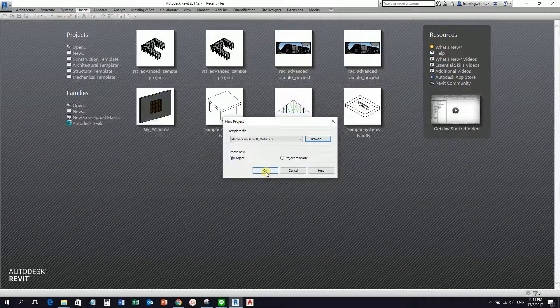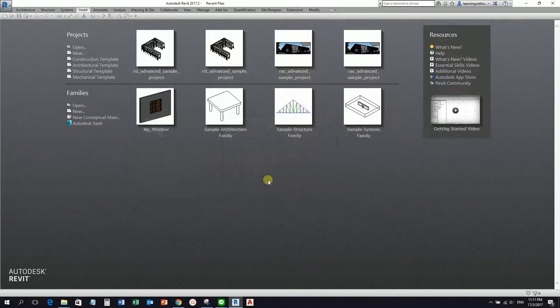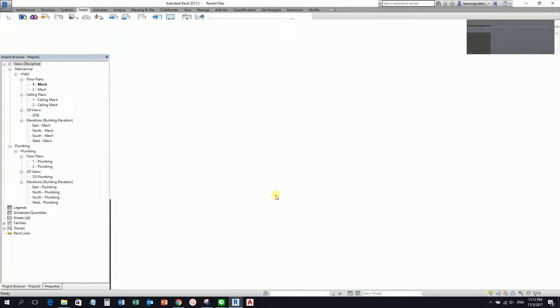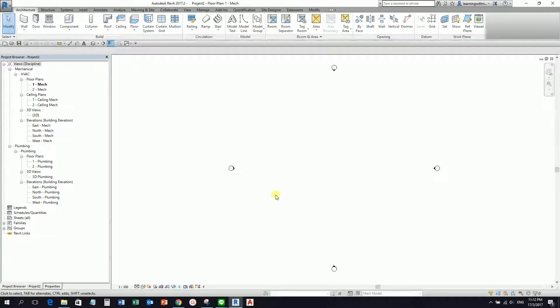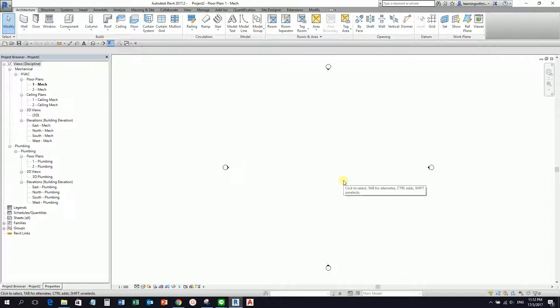Select OK to create a new project. So this is now our new project. What we're going to do — let's say the architect is already finished with their architecture project.